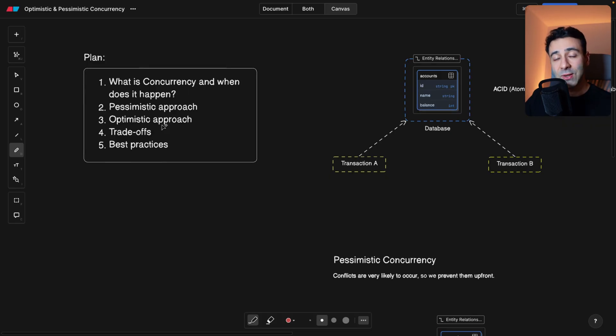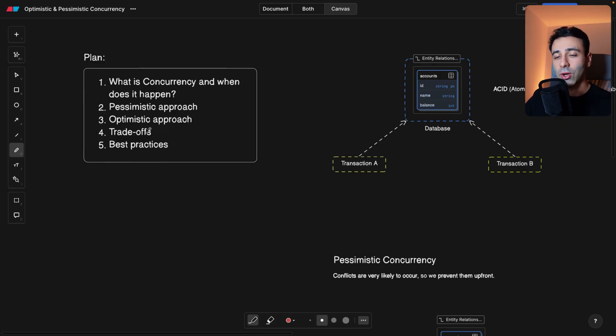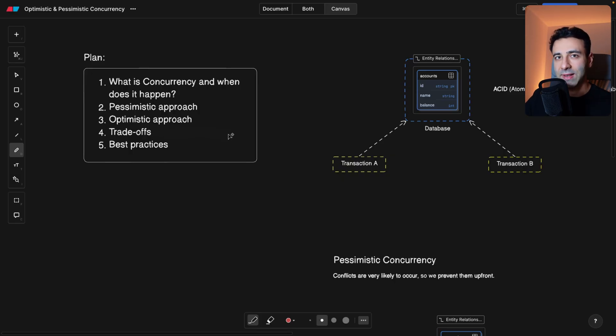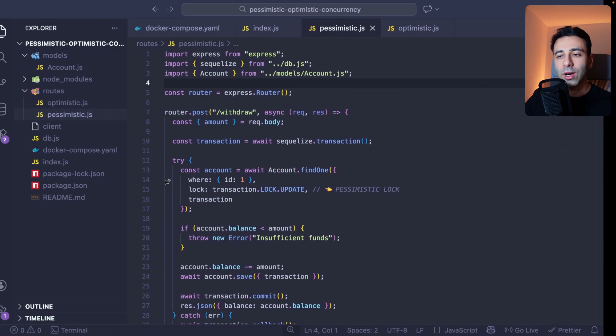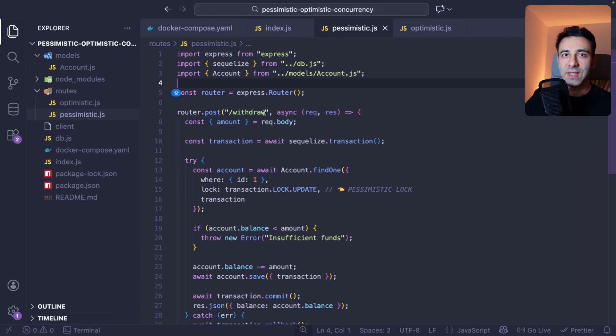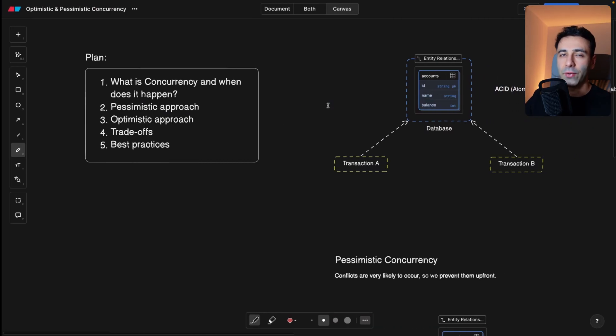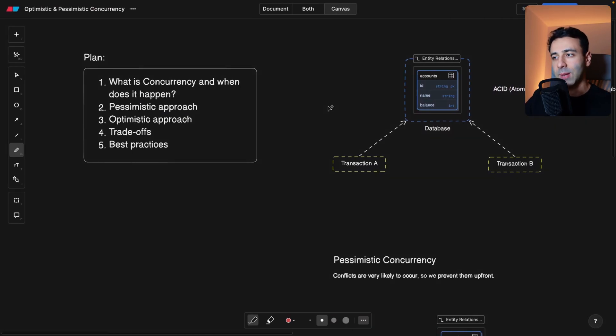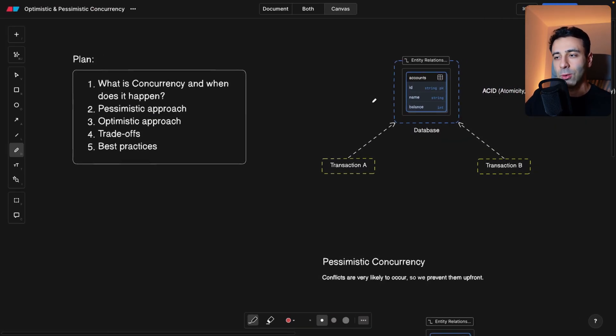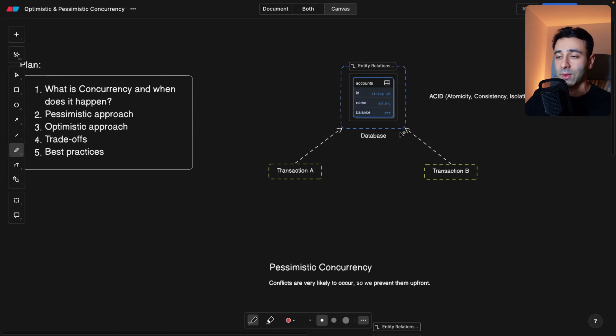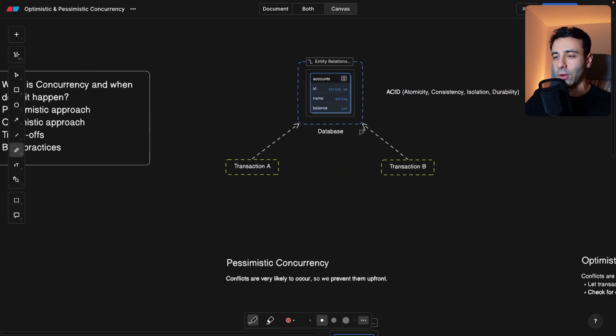So the plan for today is the following. First, we're going to try to understand what it is. We're going to look at two approaches, pessimistic and optimistic concurrency, their trade-offs and, as always, the best practices. Before we dive deep into the code, I want to make sure that we're on the same page when it comes to the theory.